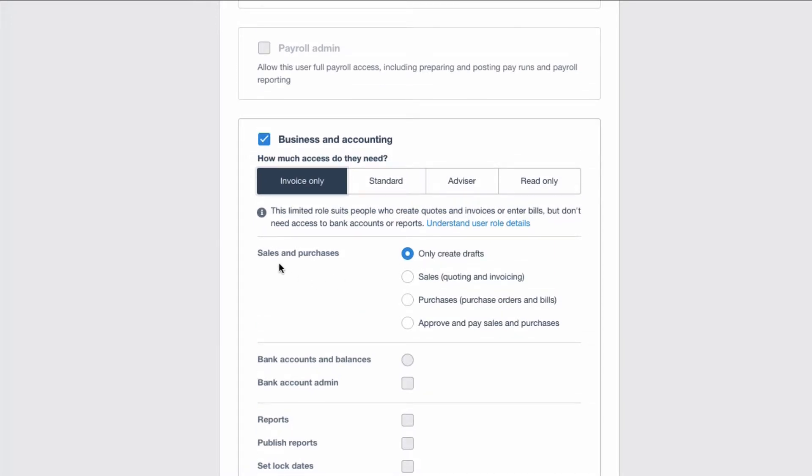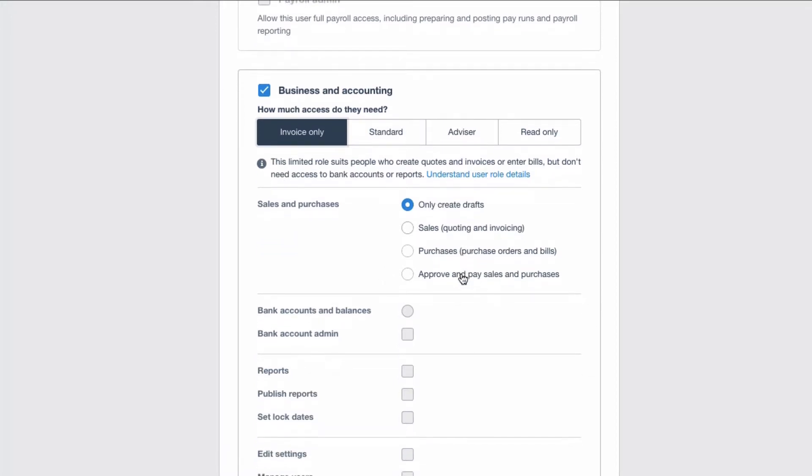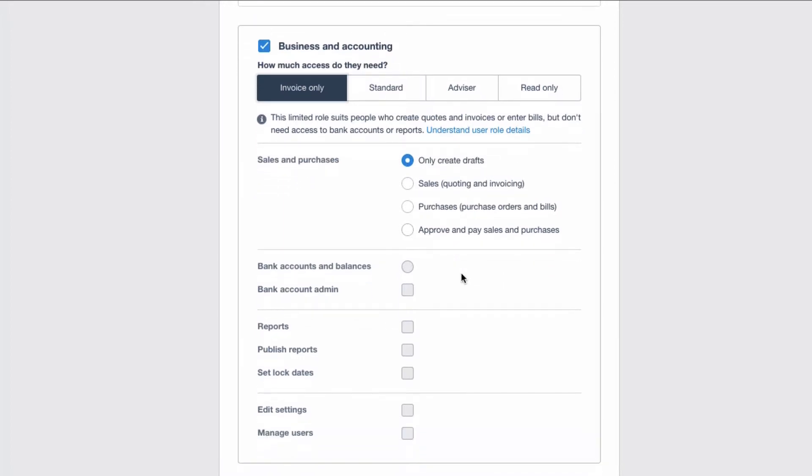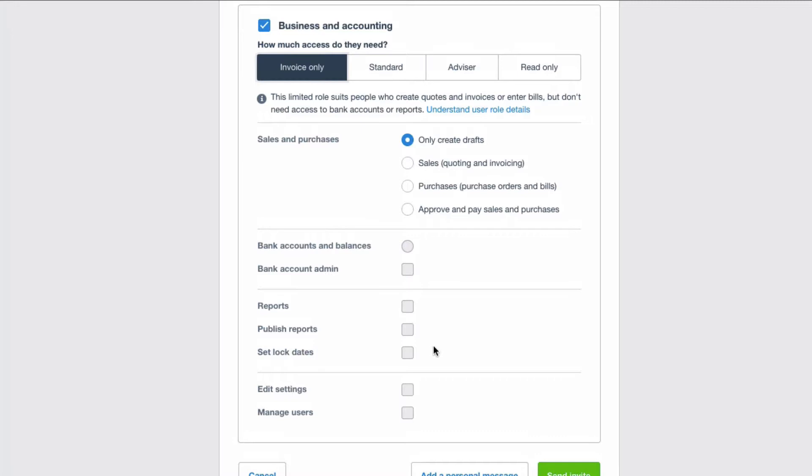So what you want to do is you want to look and see sales and purchases. What do I want my user to do? If you're unsure, my suggestion is that you give them the minimum access to begin with and then only add to it as is required. Again, if you scroll down and see anything greyed out, it means that's not available to tick.